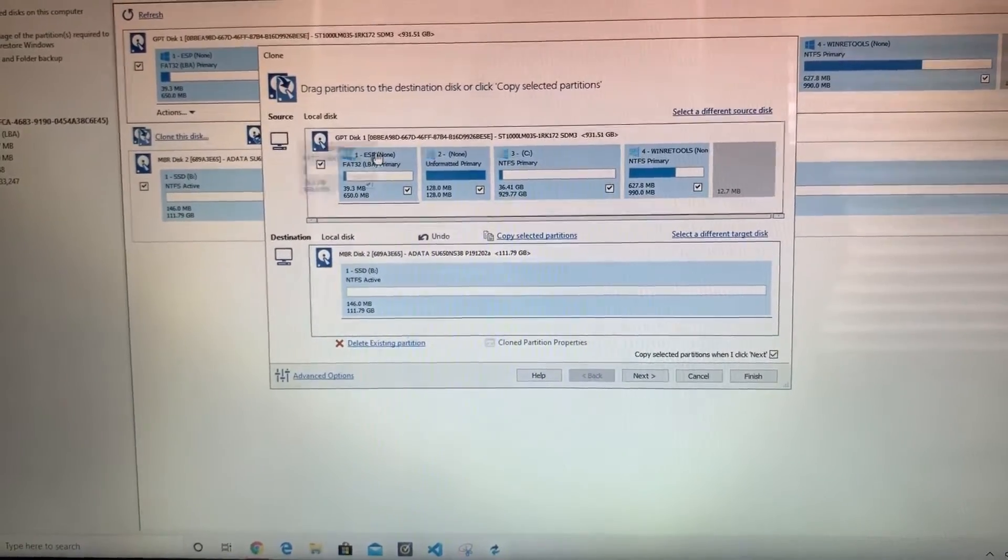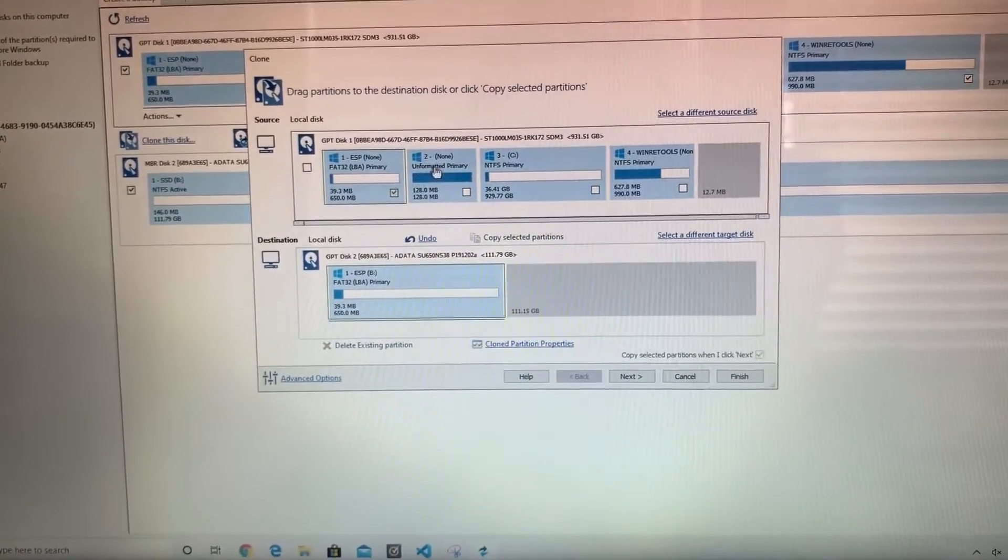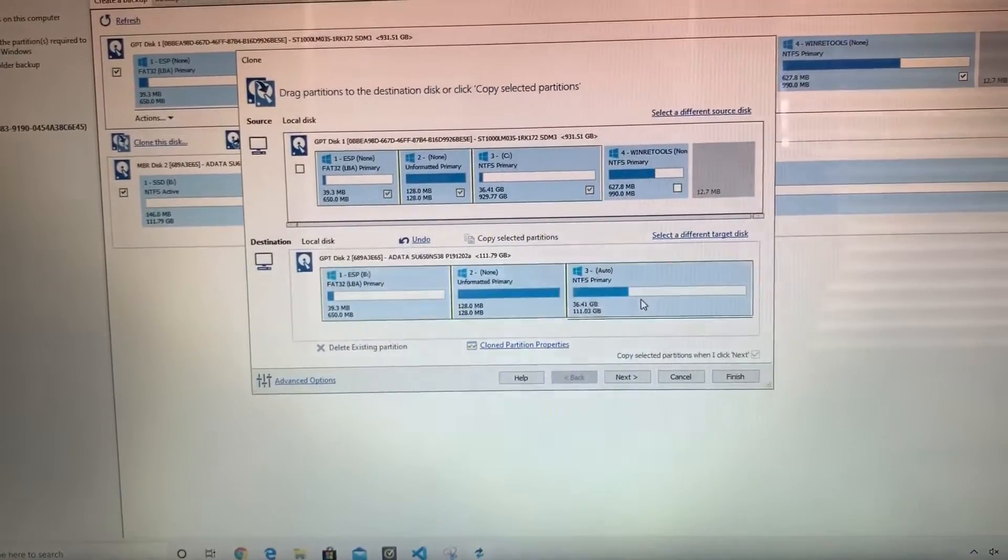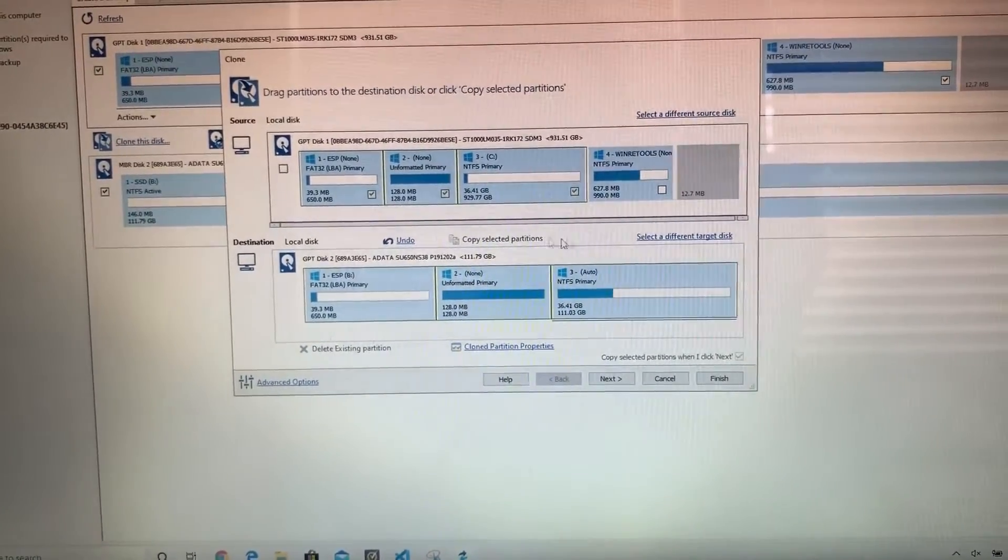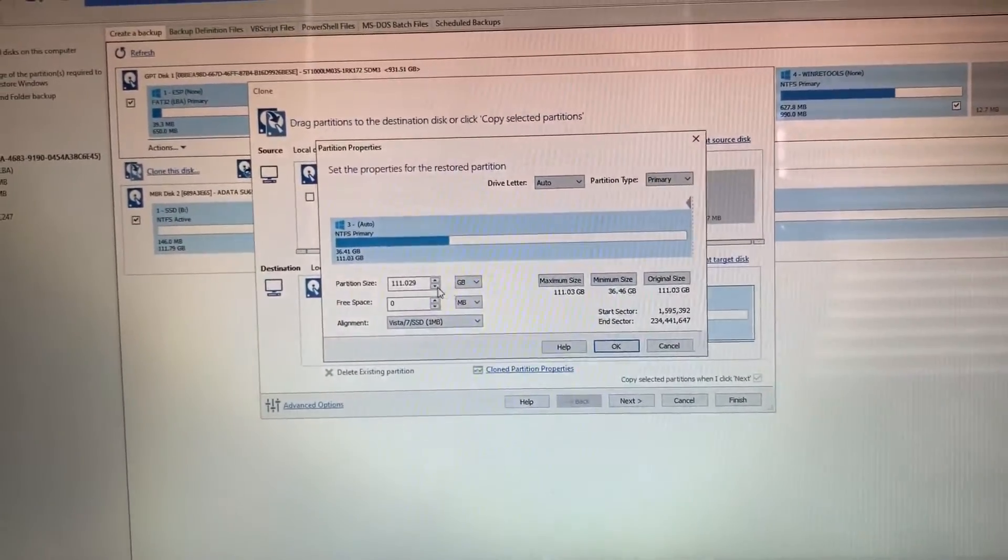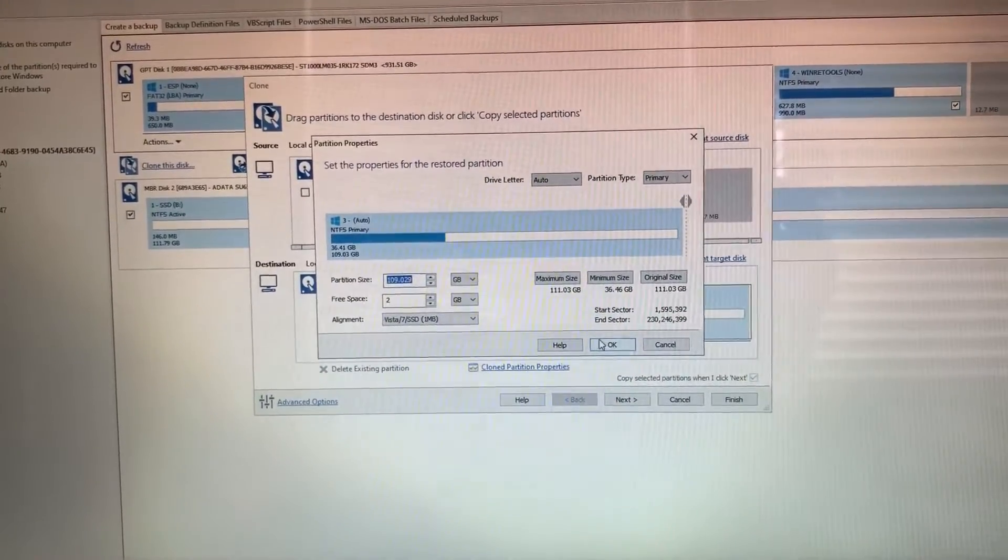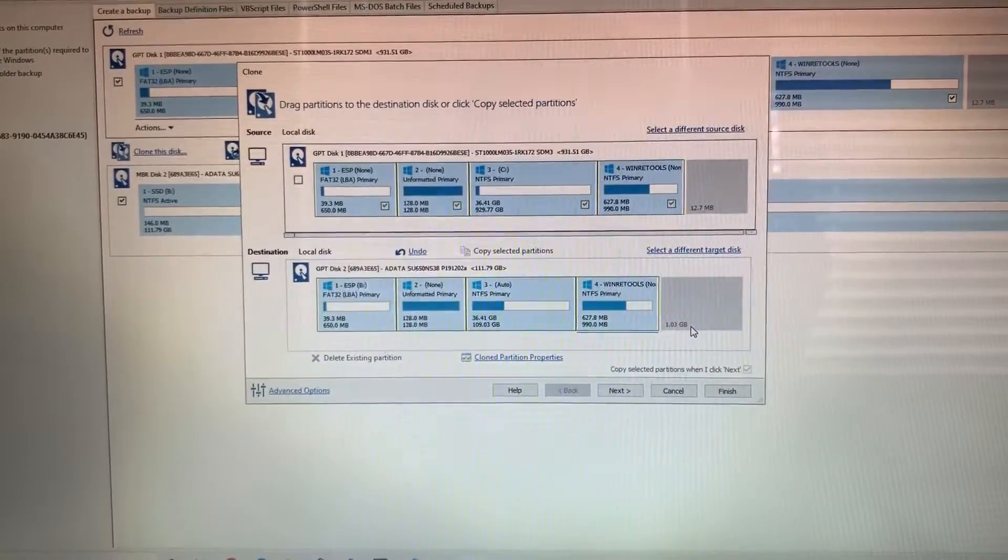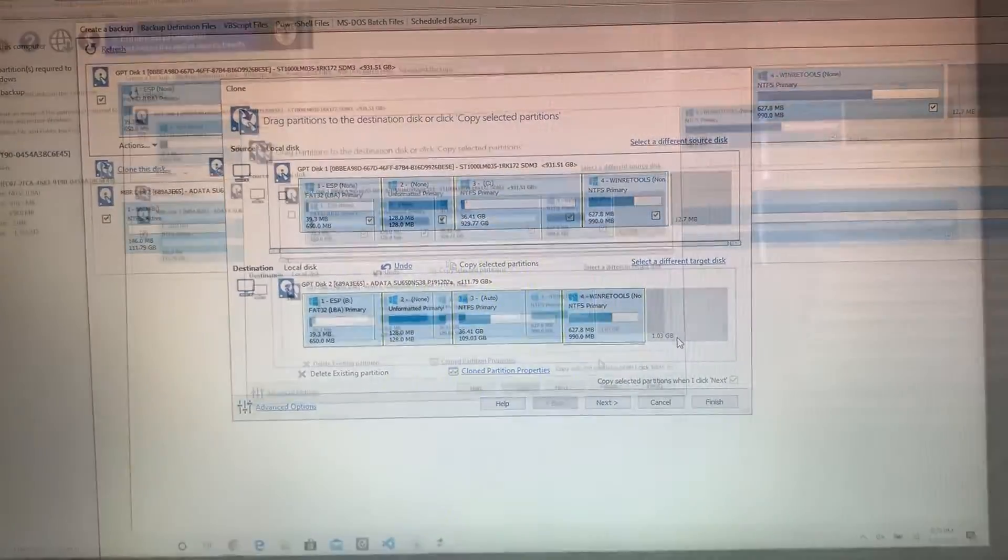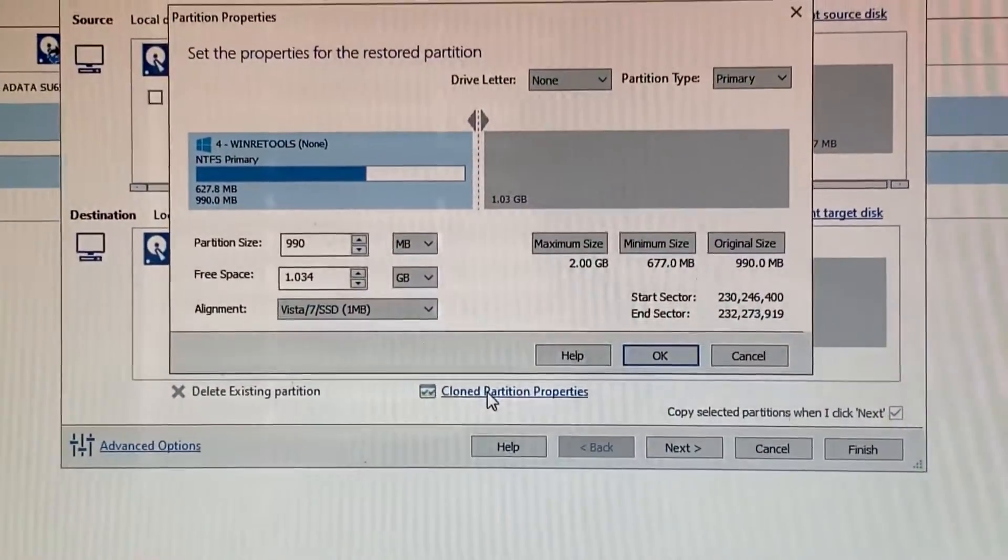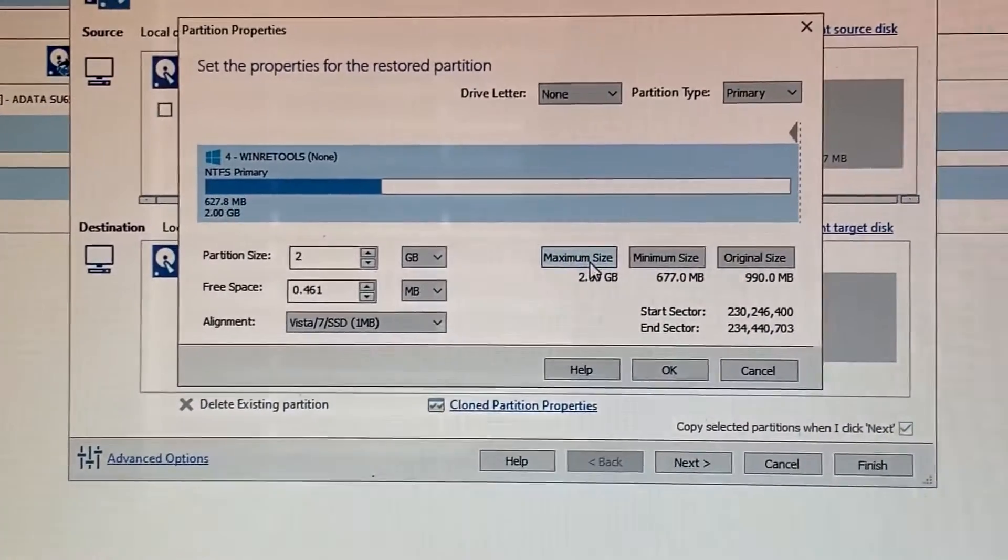Click select a disk to clone to and click your new SSD. Start dragging these rectangles at the top to the bottom SSD. Now you're probably going to run out of space. What you're going to want to do is click cloned partition properties and remove some gigabytes from the partition size. Then click and drag the final rectangle. Then click on clone partition properties again. Click maximum size and then click OK.